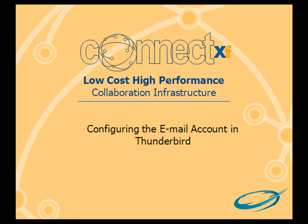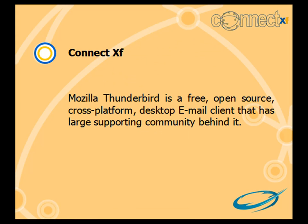Welcome to the video on configuring the email account in Thunderbird. Mozilla Thunderbird is a free, open-source, cross-platform desktop email client that has a large supporting community behind it.